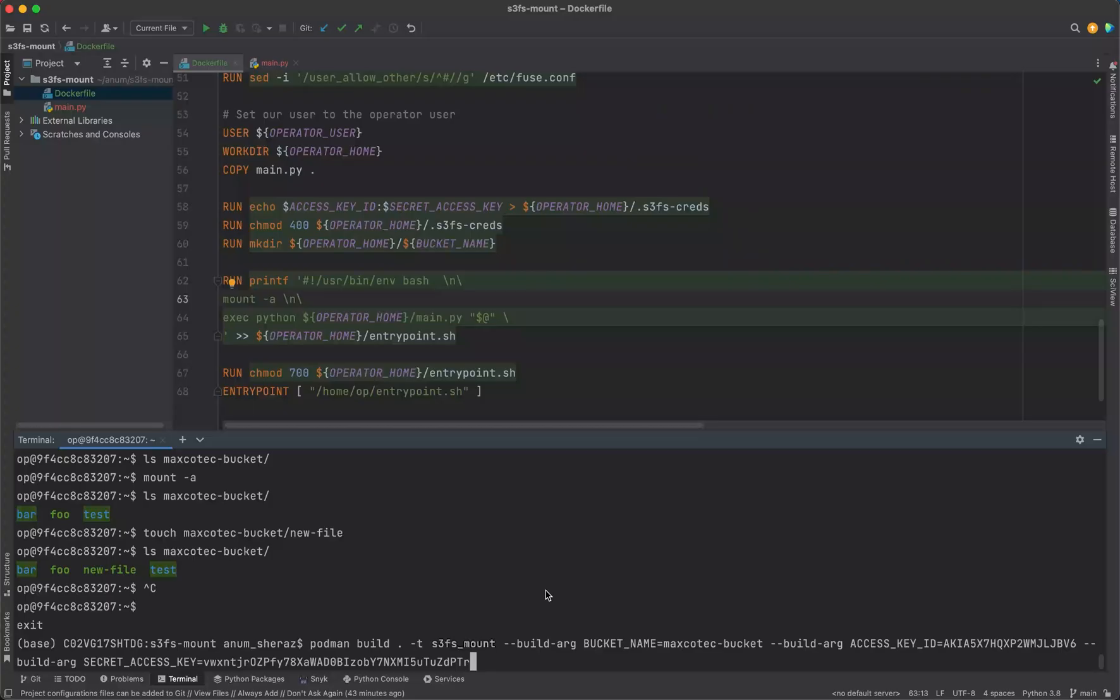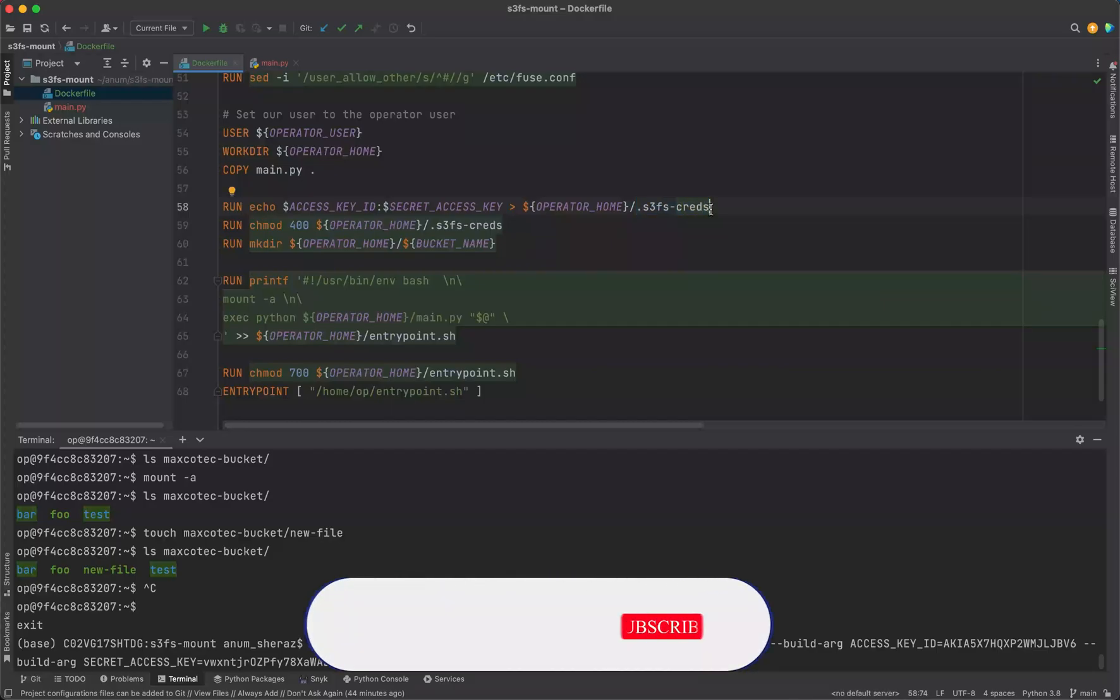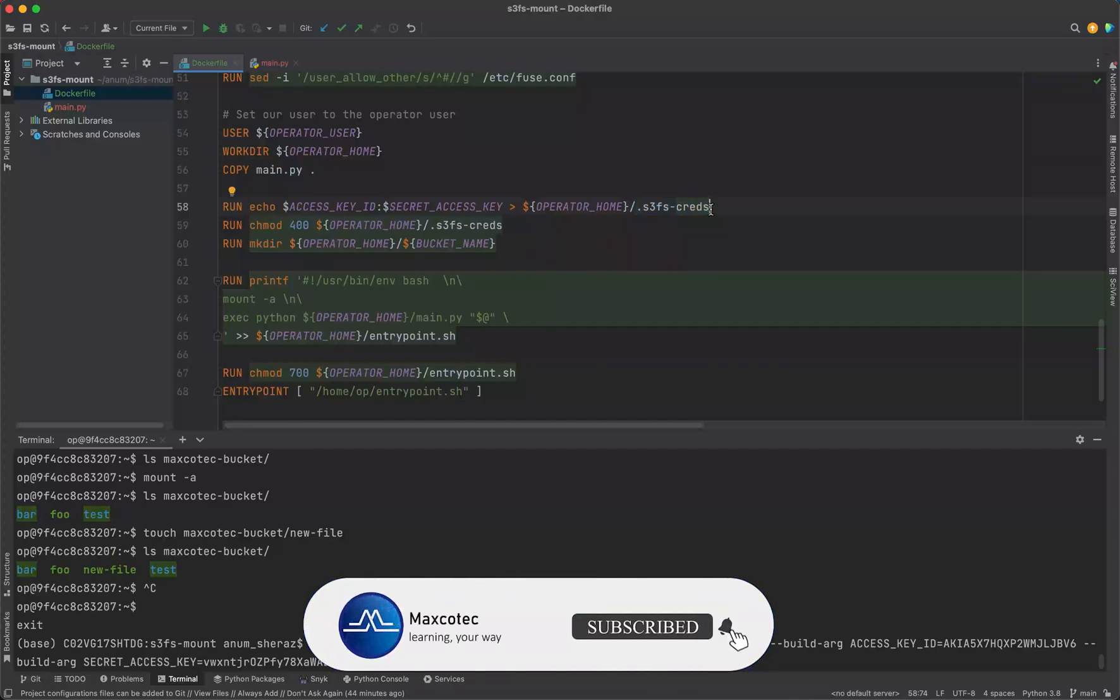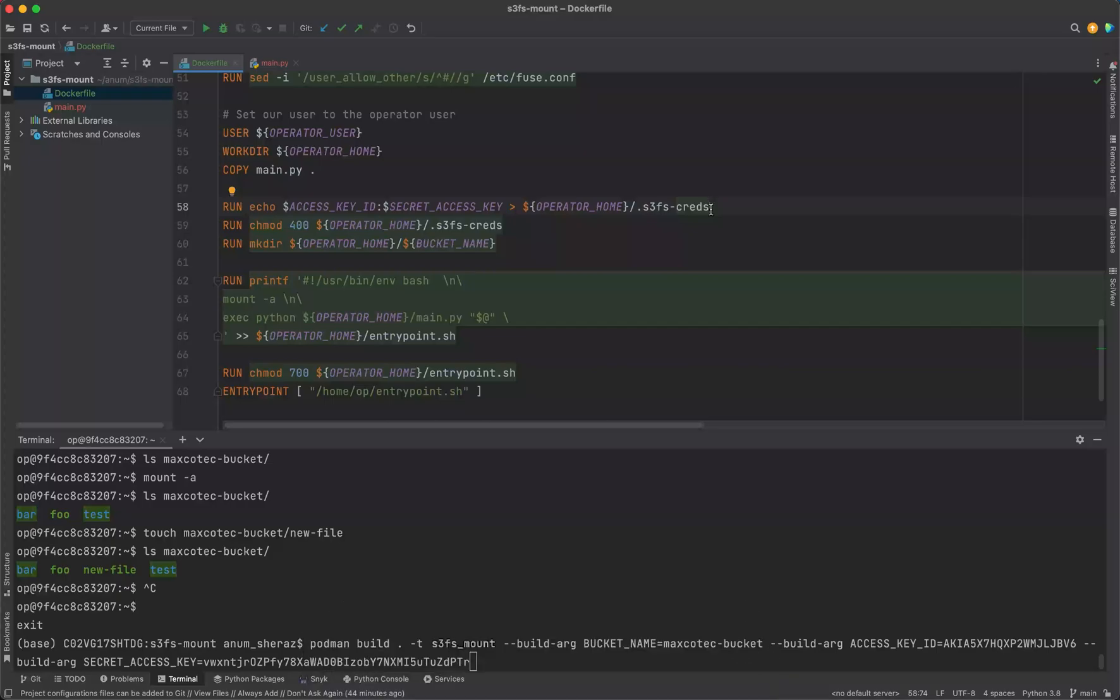One of the concerns people have showed is whether keeping these credentials inside the Dockerfile is safe or not. Well of course it's not safe and it's not recommended at all, but for S3FS to work we have to eventually store these credentials somewhere inside the directory. Now the only question remains is how do you pass these credentials to this Docker container. In this case we're passing them as arguments at the time of building this image from build args as you can see.